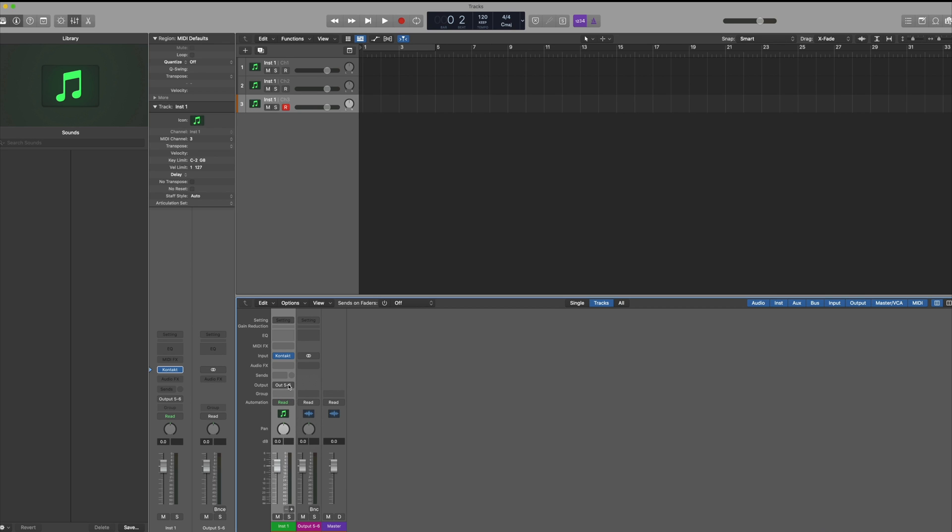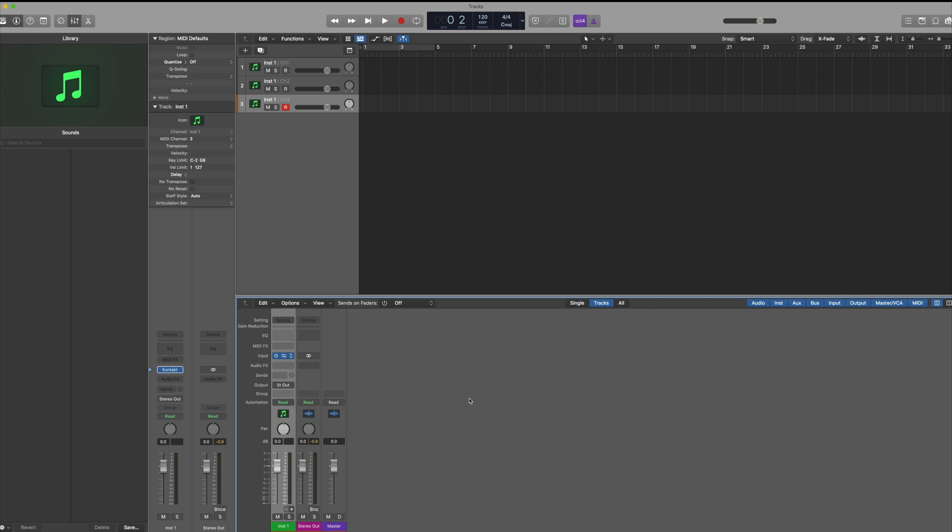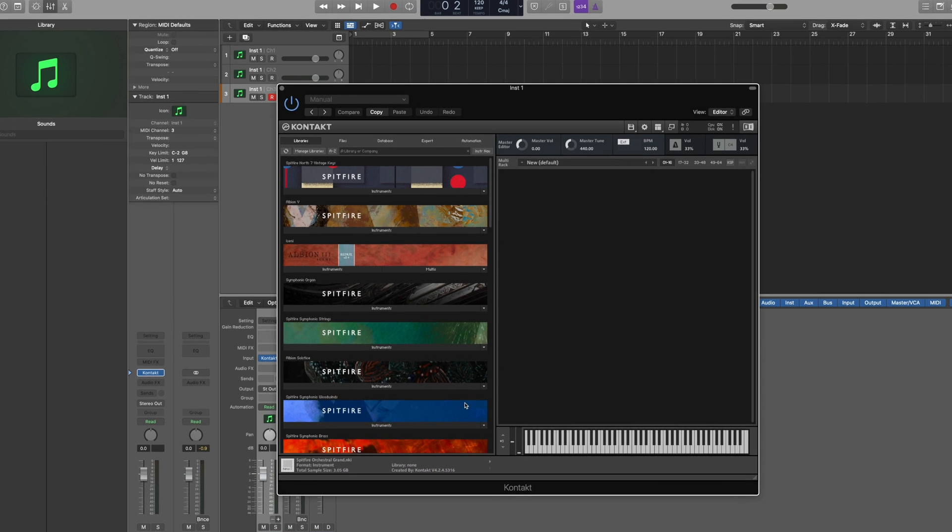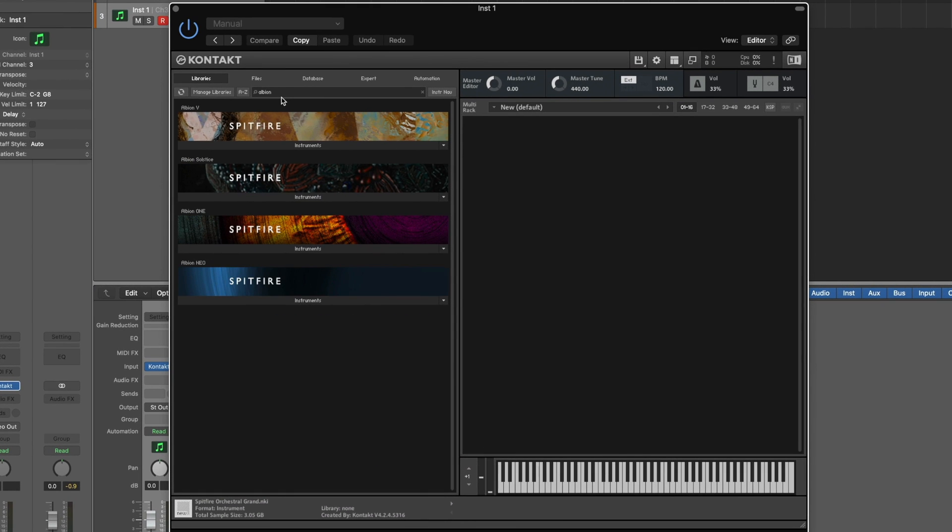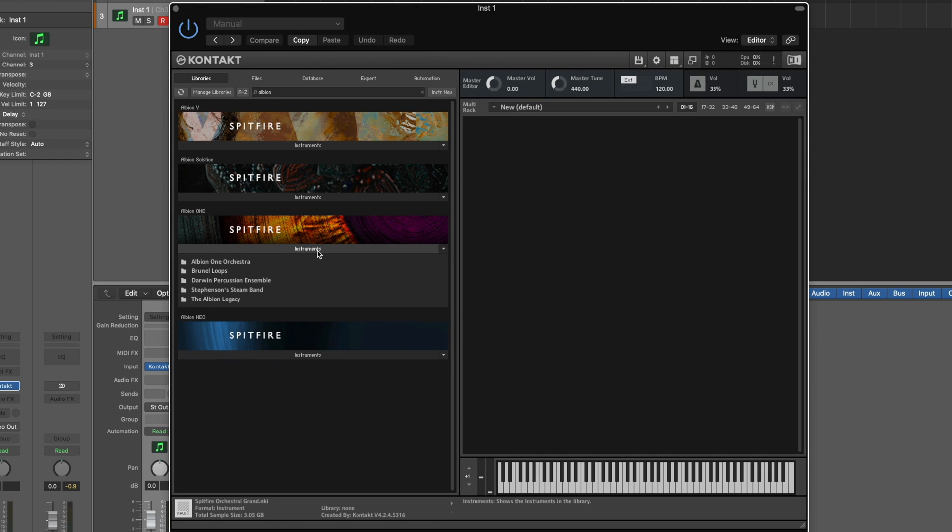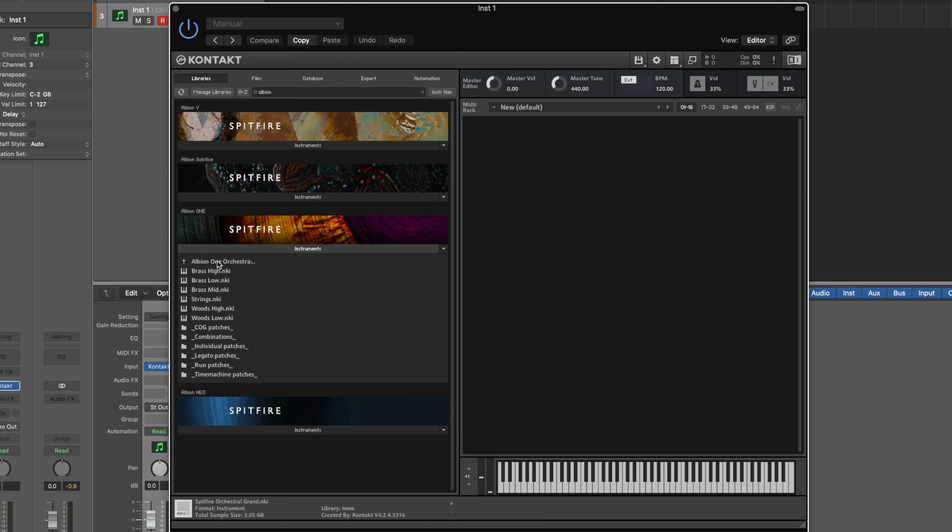For now I'm going to change the output here to the stereo output and then let's look at how we can route this within the Contact plugin. To open up the Albion library I'm first going to use the filter, and then if I select the instruments dropdown, navigate to the Albion 1 orchestra via the folder. I can then open up the brass library in the order that I wish to use it.